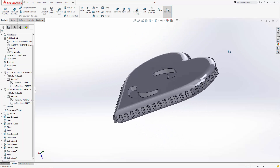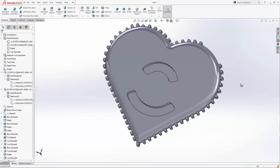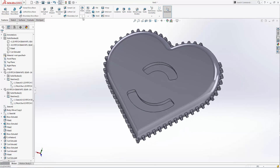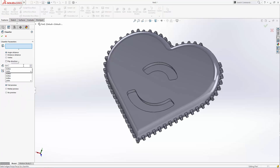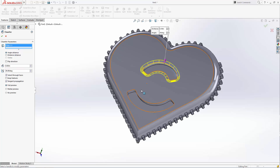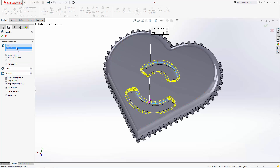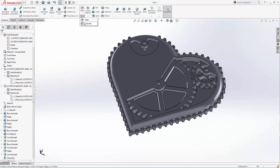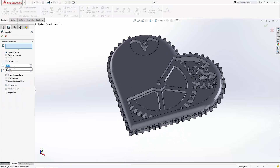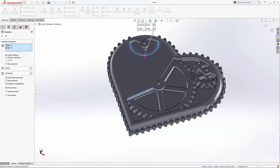Now let's add some chamfer detail to the cutouts on both halves of the enclosure. In the drop-down under the fillet feature, you'll find the chamfer tool. Let's set a 0.04 inch chamfer at 30 degrees on these back windows, and we'll go a little bit smaller to 20 thousandths of an inch at the same angle for the front chamfers.